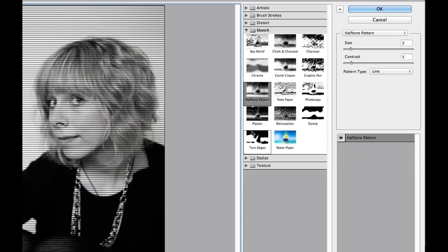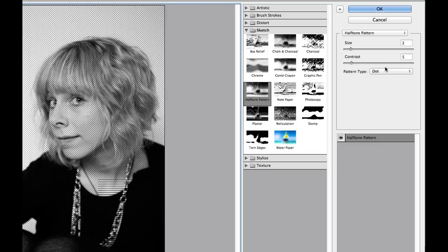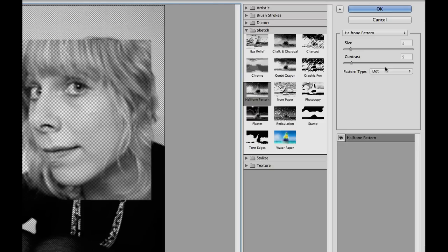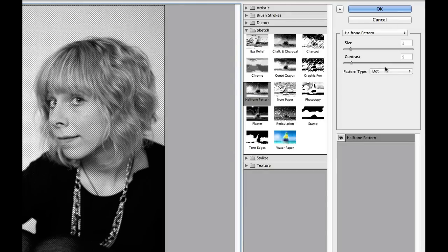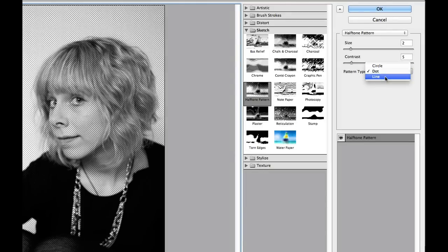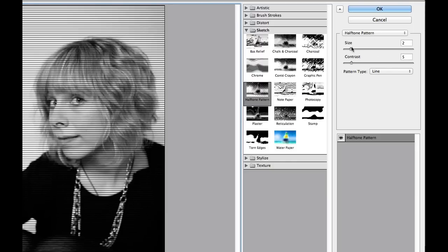What the halftone pattern does is it puts half-toning black and white lines or dots. Sometimes you see these dots when printing on a newspaper — you'll notice the little dots on newspaper pictures. For this particular one, we're going to go ahead and add the lines.